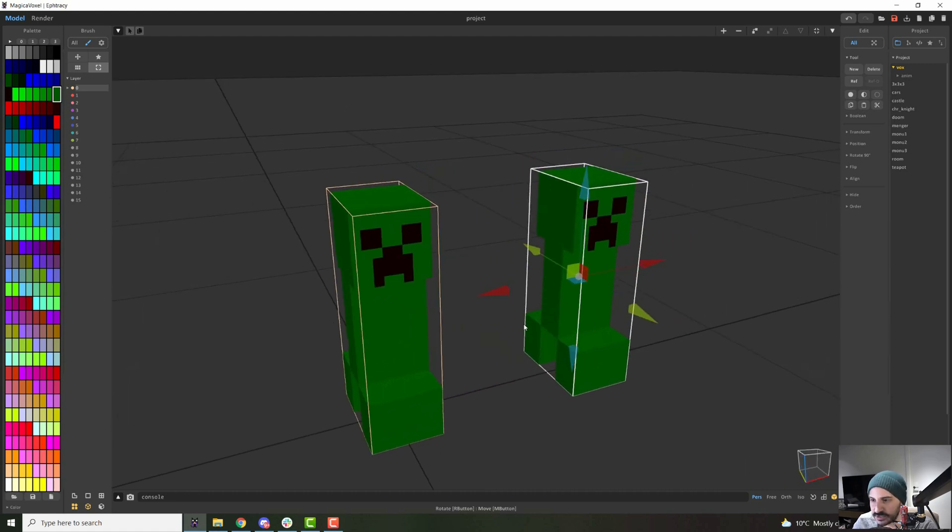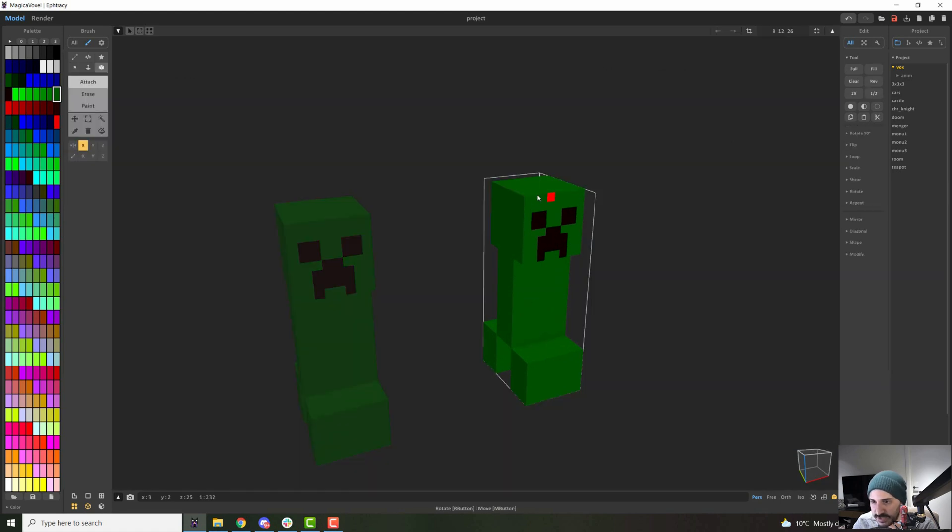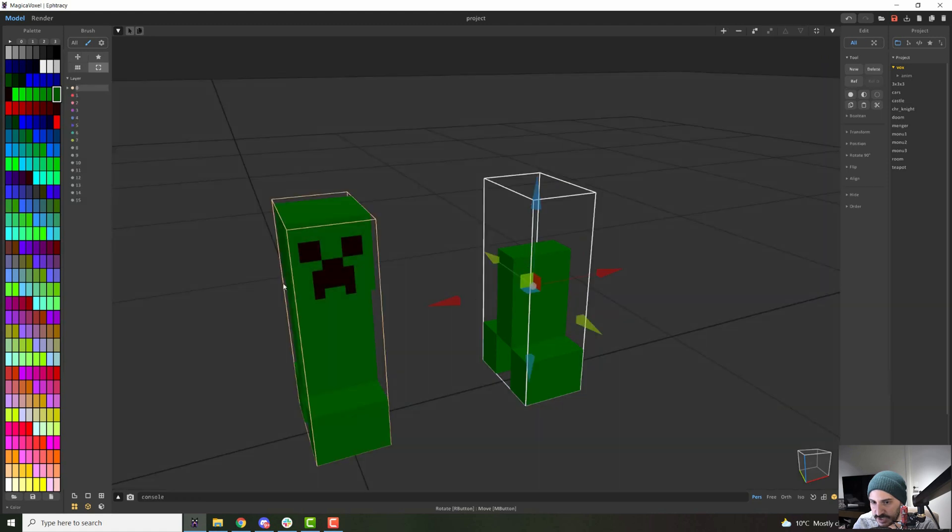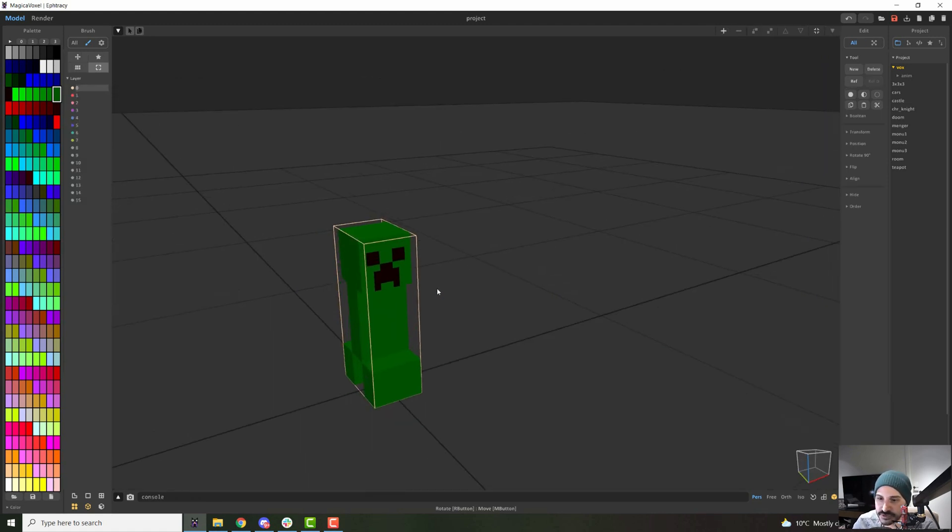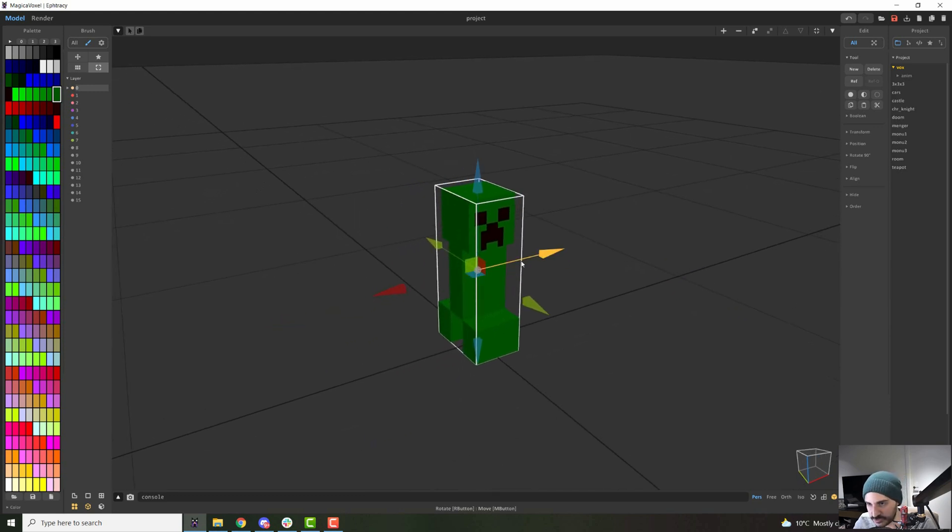And this copy of it, if I go in now and I edit it, you will see that it is a unique copy that has no link to the other one. But what happens if you had a bunch of these creepers and you wanted to make changes to all of them at once?